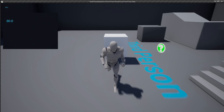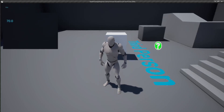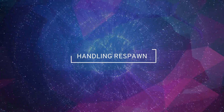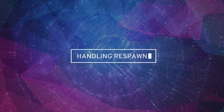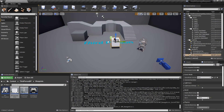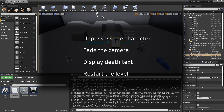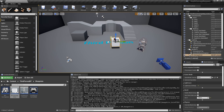We can see that health is going from 90 to 80 to 70, and so on. Now that we have our player character taking damage, we need to implement what happens when its health goes below zero — when it dies. What exactly happens would depend on your game, but some common things include unpossessing the character so you can no longer control it, fading the camera, displaying some text, and restarting the level.